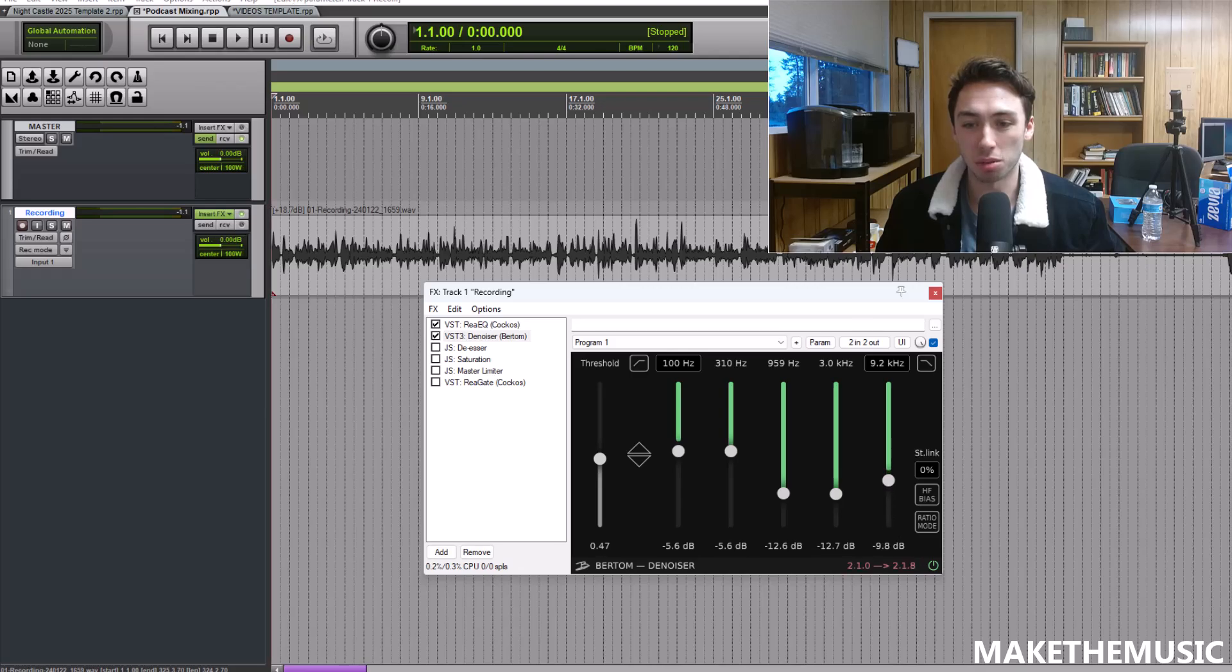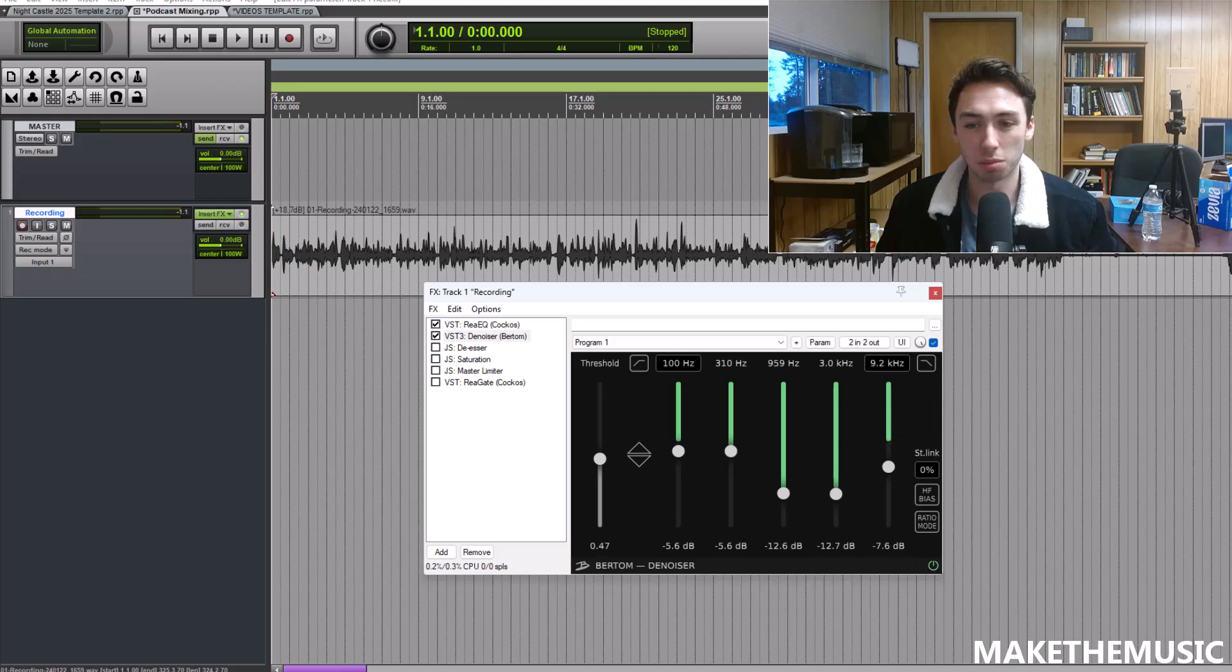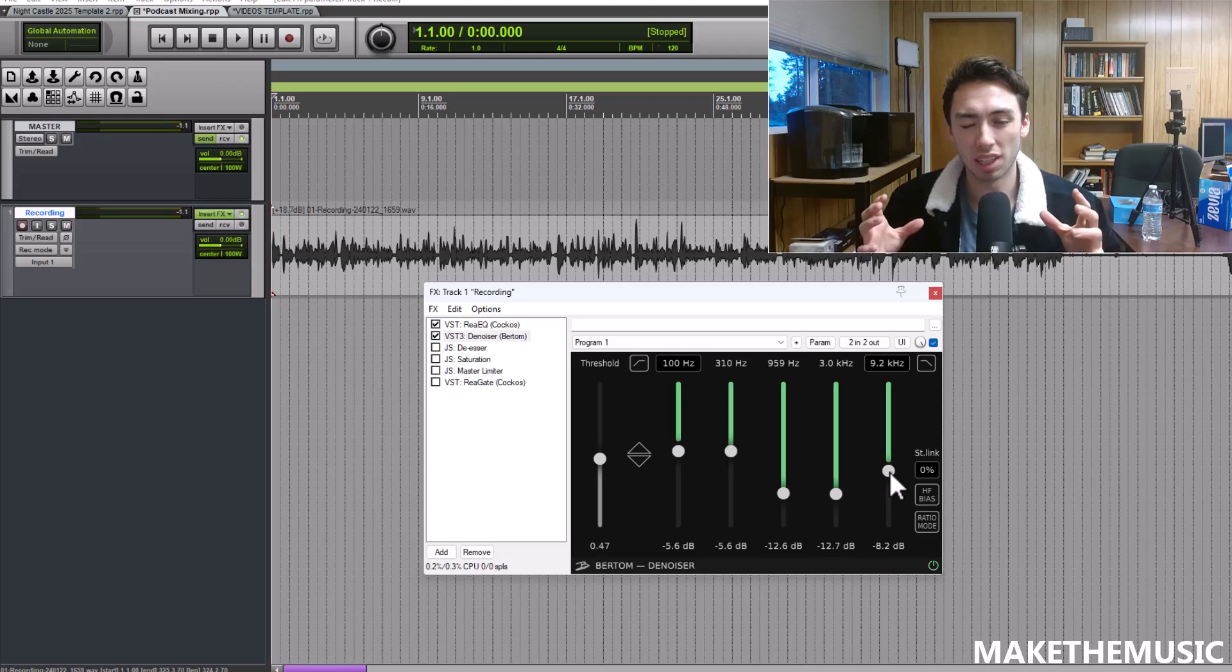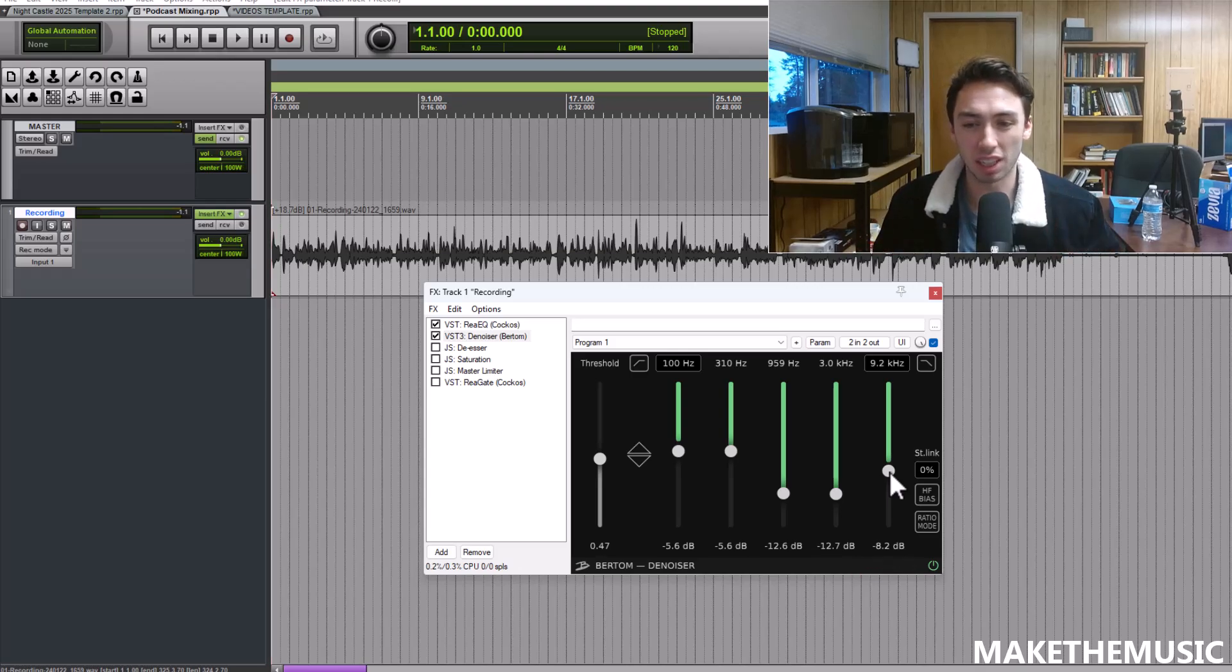You adjust these meters based on how much noise there is. This is going to reduce the noise by a lot, this by not a lot. Keep in mind the more you do this, the more it's going to take the top end out of your voice.